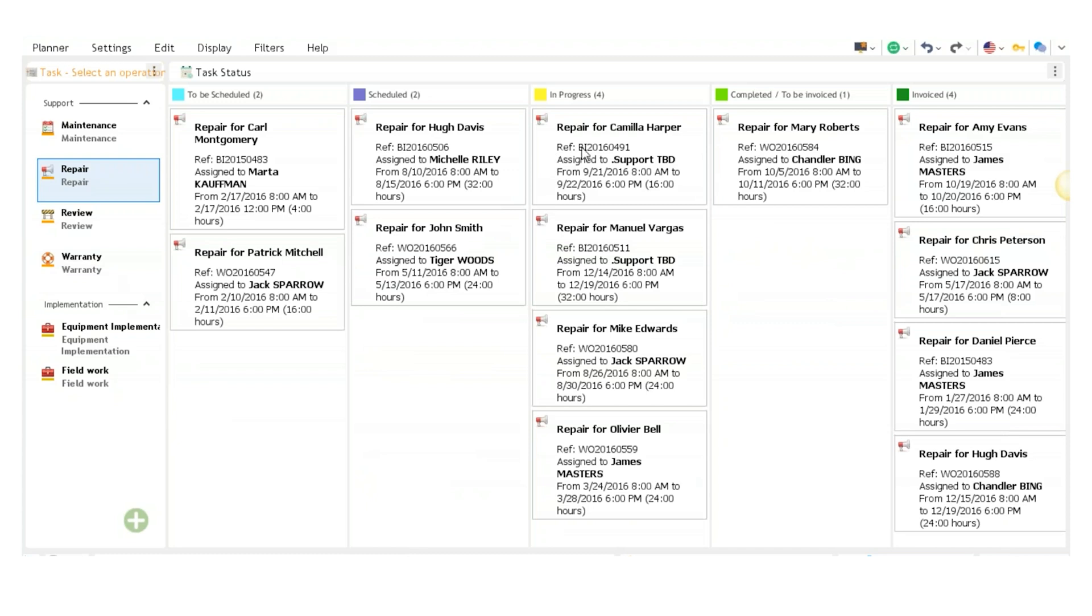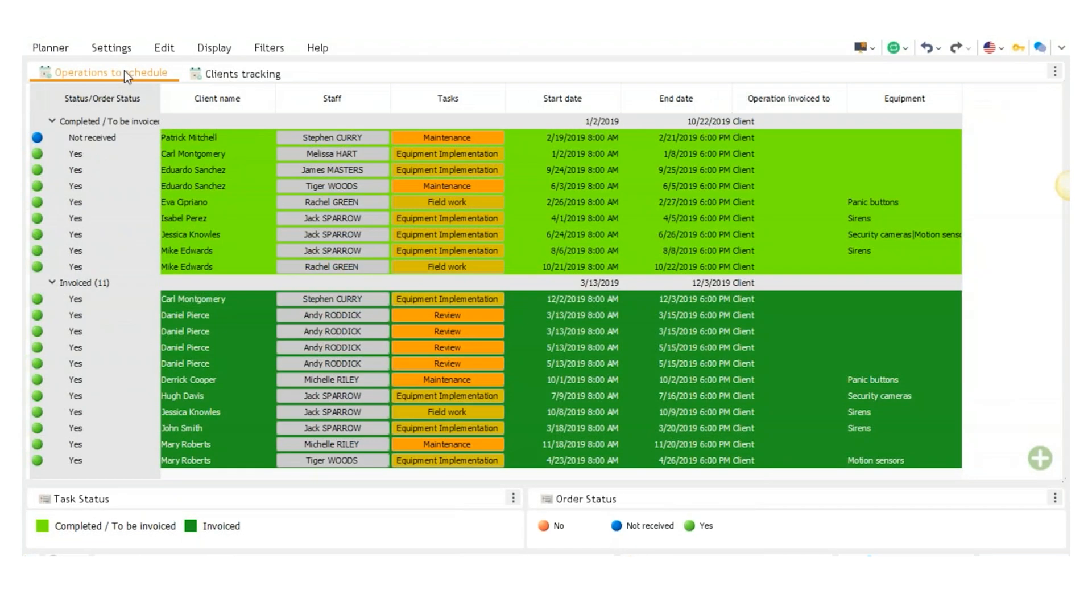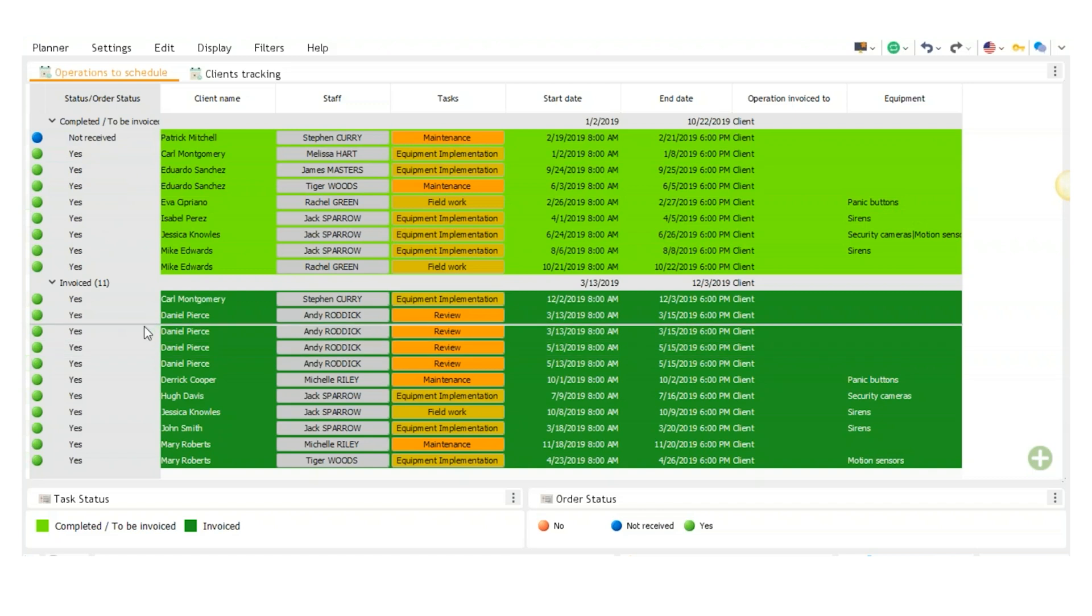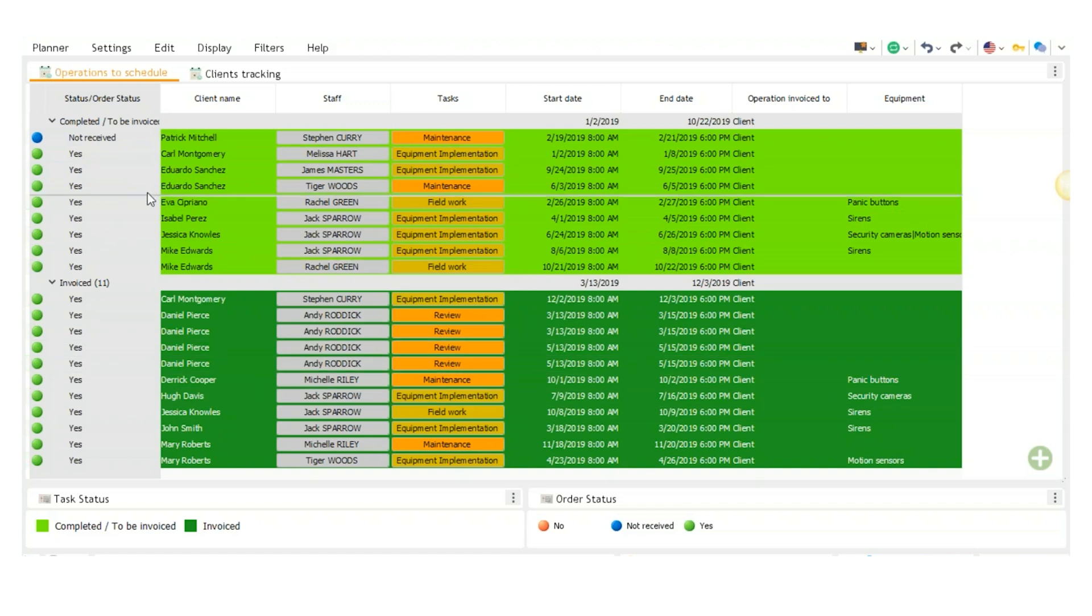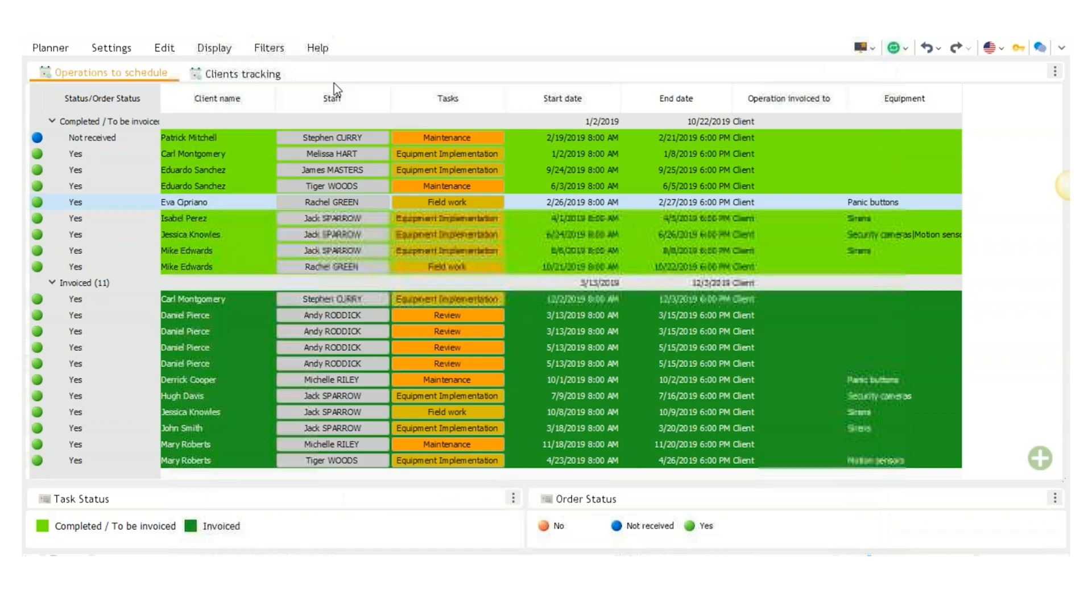Alright, moving on. The next view is called invoice and client tracking. So here, if I click on the operations to schedule tab, you will see all the invoices here that are completed or to be invoiced or that haven't been invoiced already. And if I double click on one, it'll open up the event tab.